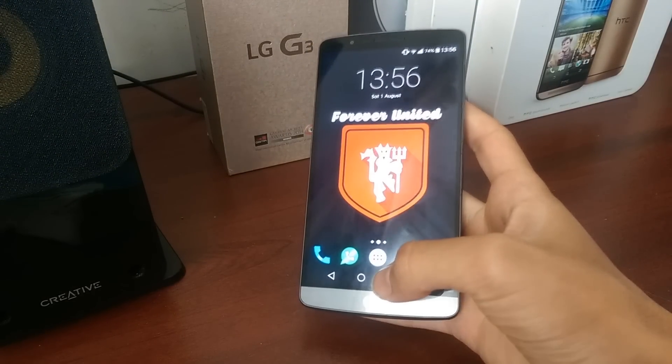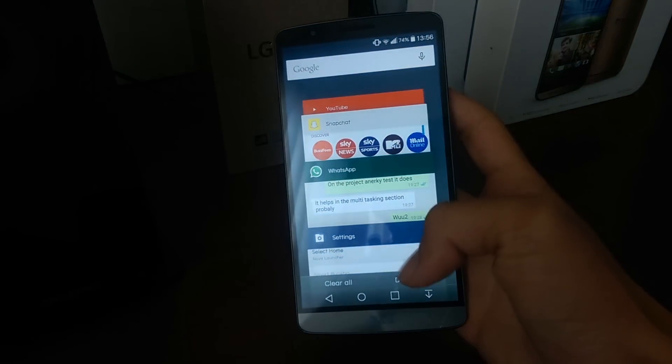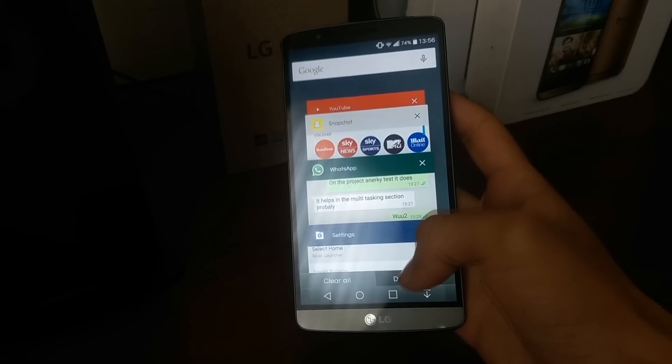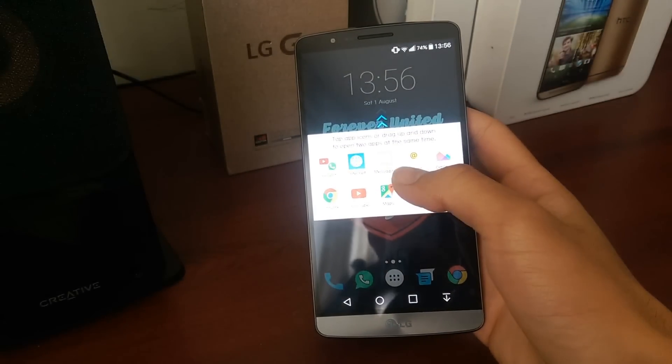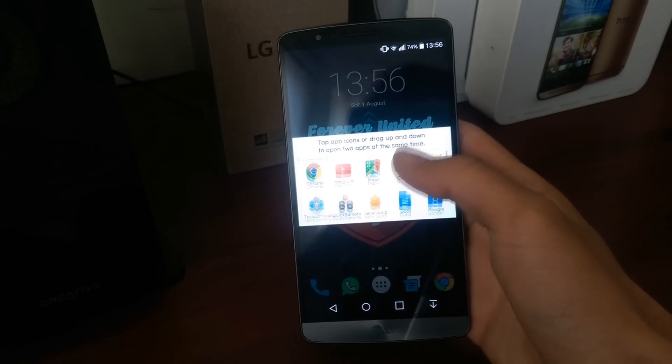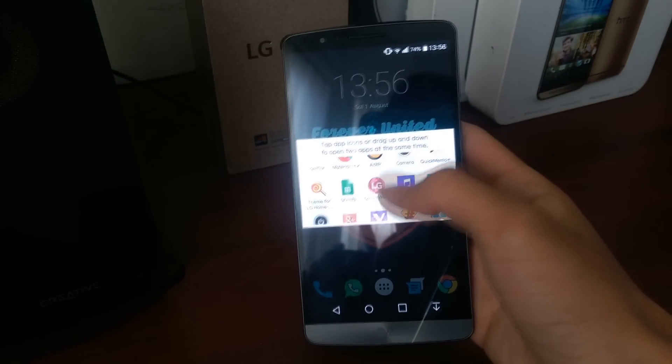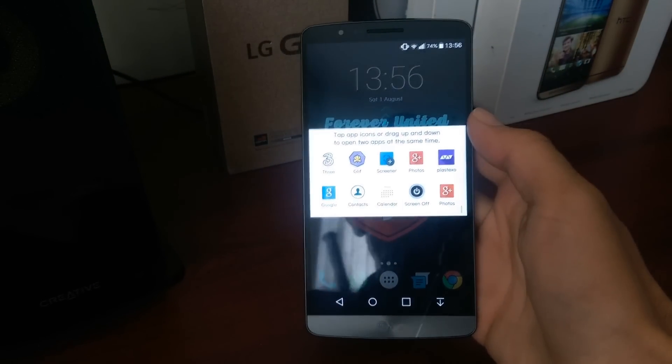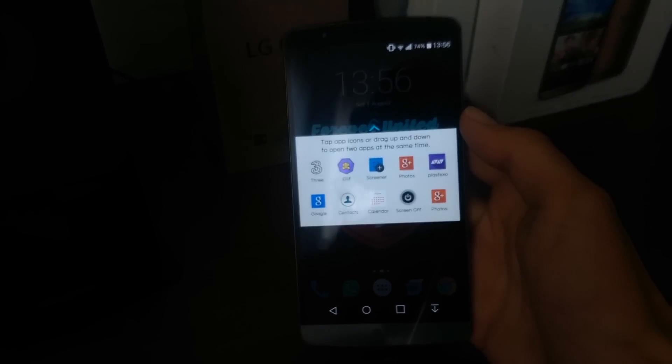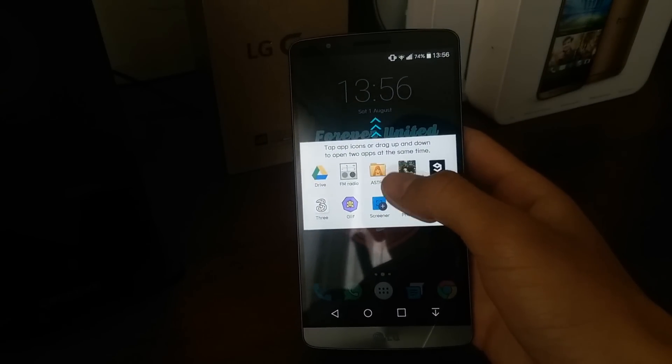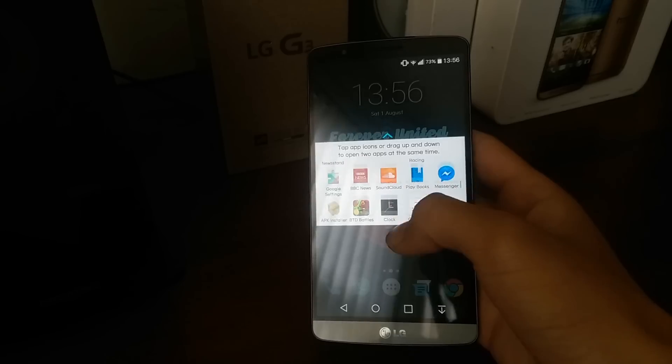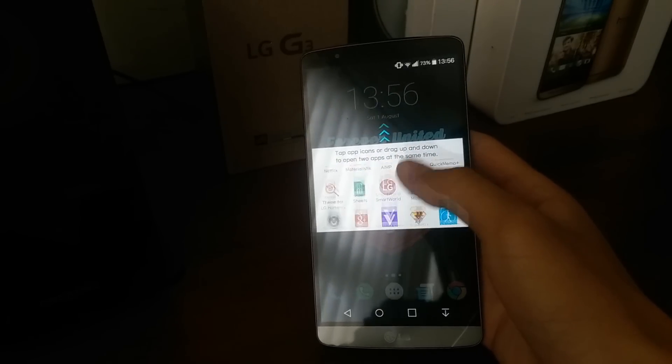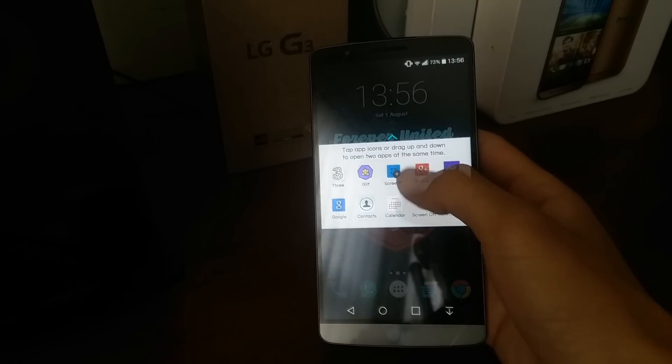Now on to dual window. As you can see here, it has a wide array of apps. Virtually every single app on the Play Store is supported because of the device being rooted.